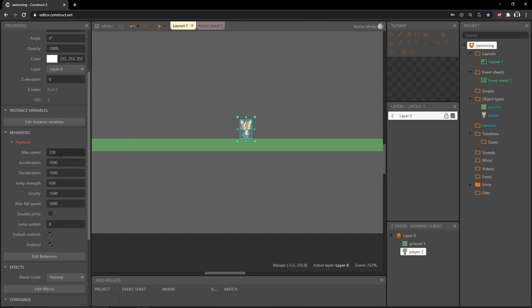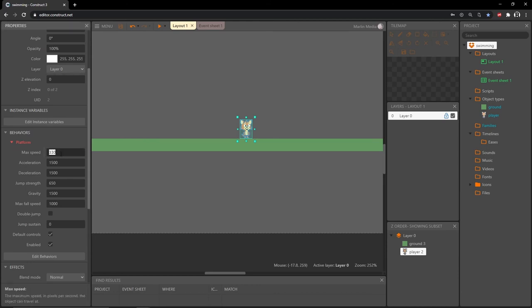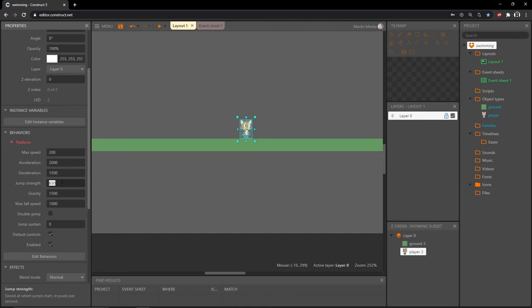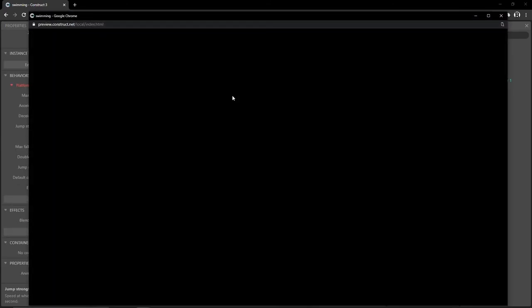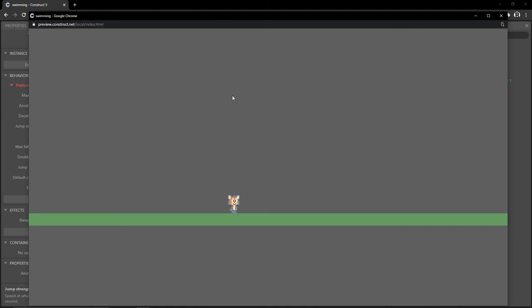Let's change some of these values. Make sure that the player sprite is selected. Over here in the properties under the behaviors, we have the platform behavior. I'm going to drop the max speed down to 200 and I'm going to up the acceleration to 2000. I'll leave deceleration where it is. Jump strength, let's say 400. And let's test that out. So with our arrow keys, a lot better fluid motion going on here. I like that a lot better.